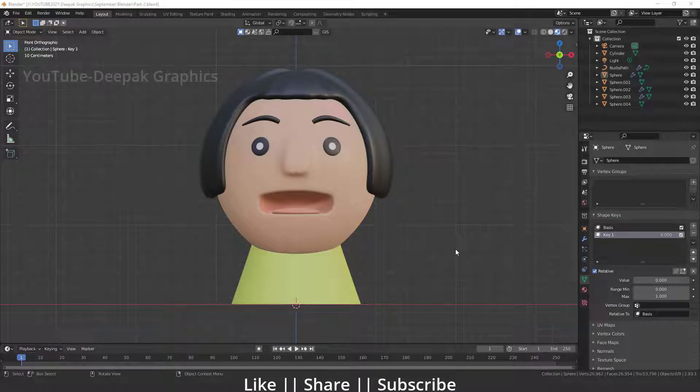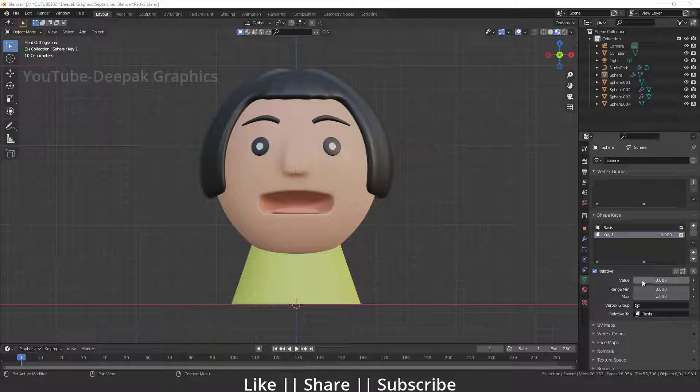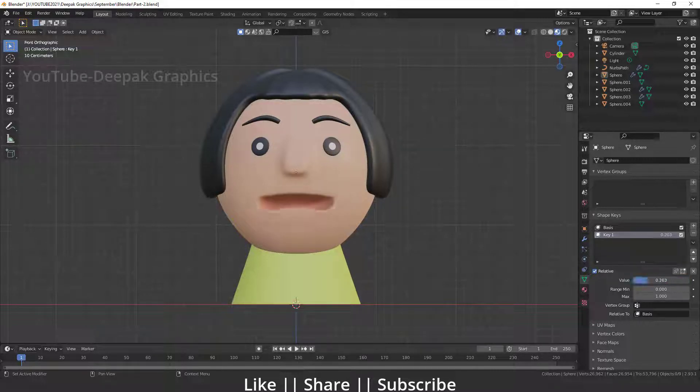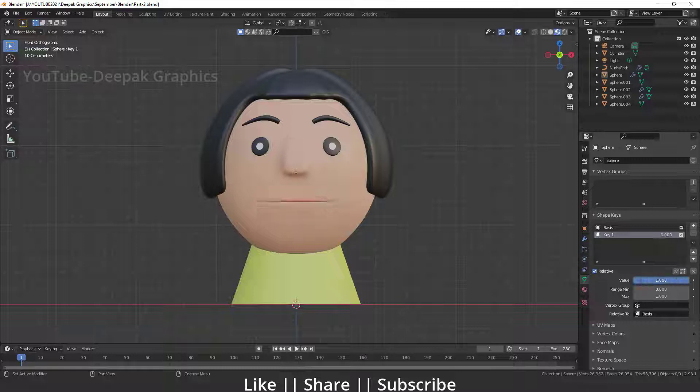Hello everyone, welcome to my YouTube channel. I hope you guys are doing great. In this video I'm going to talk about how we can add a basic open and close mouth shape key into our character. So without any further delay, let's get started.